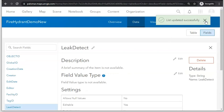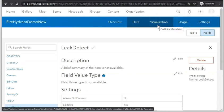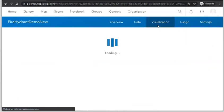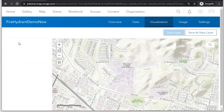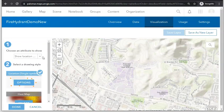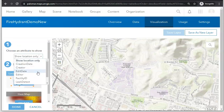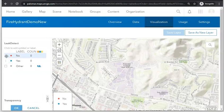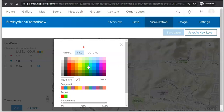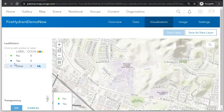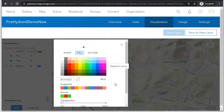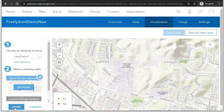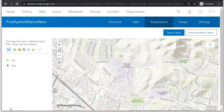Now we're going to configure our map to show points based on whether they're leaking or not. Click on Visualization, then click the Change Style icon. Under 'Choose an Attribute to Show,' choose the attribute Leak Detect. Under Drawing Style, click Options and change the points that are not leaking to green, click OK, and change those points that are leaking to red, click OK. Then click Done and click Save Layer.